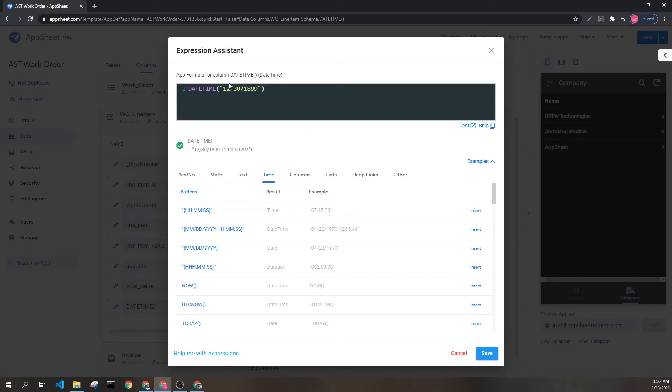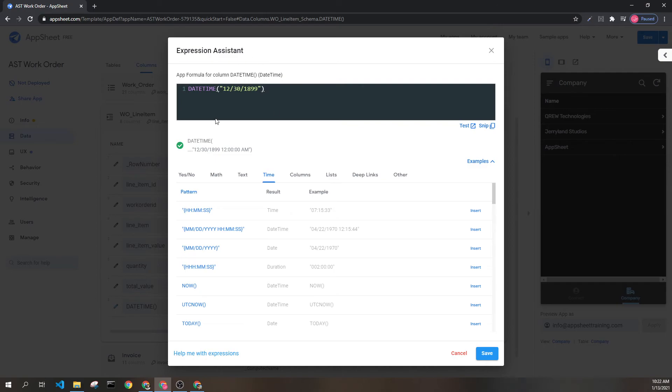This is important to note. If I'm switching from dates to datetimes and back again, I can lose the time associated with a datetime if I'm not careful.